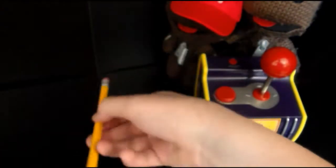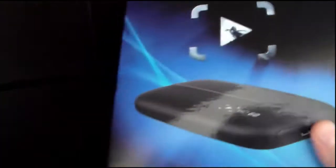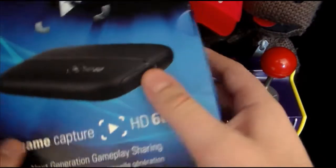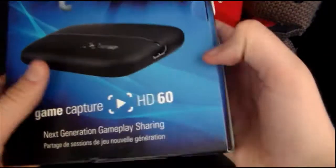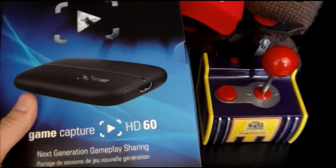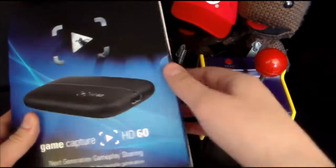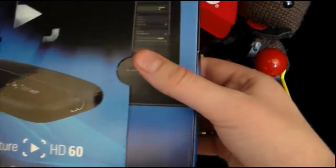So here is the Elgato HD60. Let's get that out of the way. And the pencil, let's move that. So here it is. This is the Elgato HD60 without the plastic wrap on it. There we go. Okay, finally got that thing open.